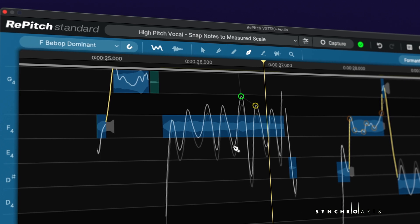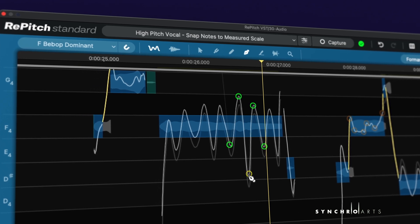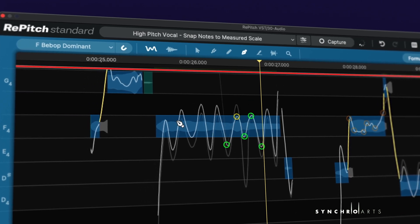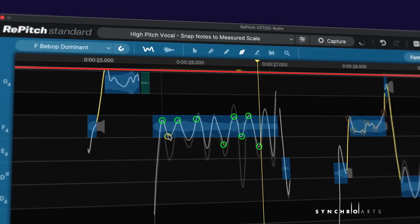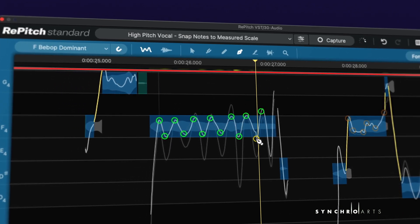I'll just add some shape points to the peaks and troughs of this vibrato segment and adjust some of the individual cycles. Here's the result.